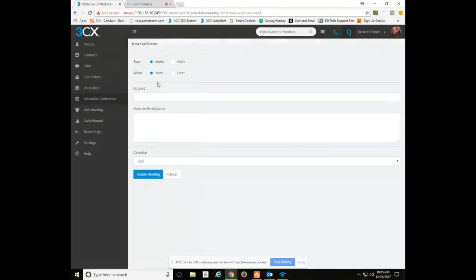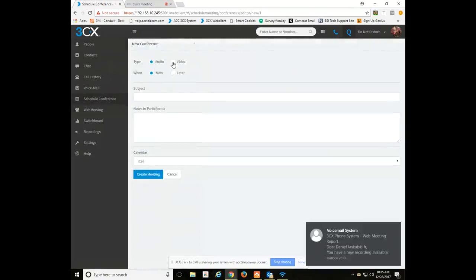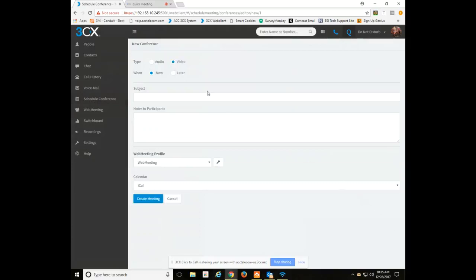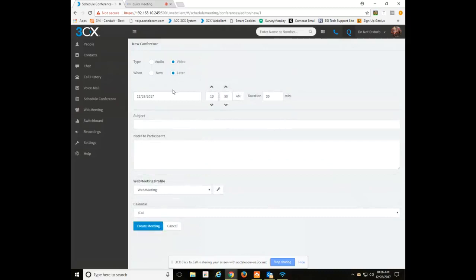From here you're going to choose either an audio or video conference. In this example we're going to do a video conference. Next question is whether you want that conference to start now or start later. For this example we're going to do later.